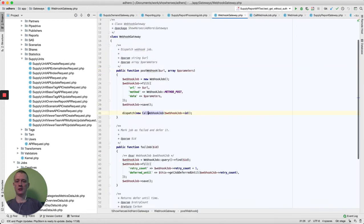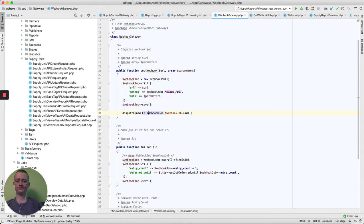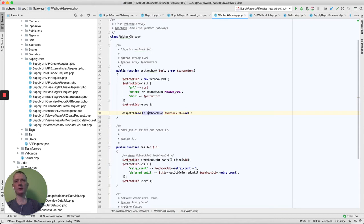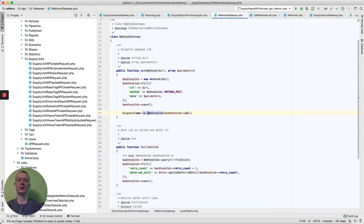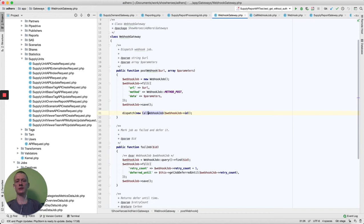As I said, we can have two ways to send data to our client. We can use webhooks or we can send him a link to our system, to our API, where he can get the results.